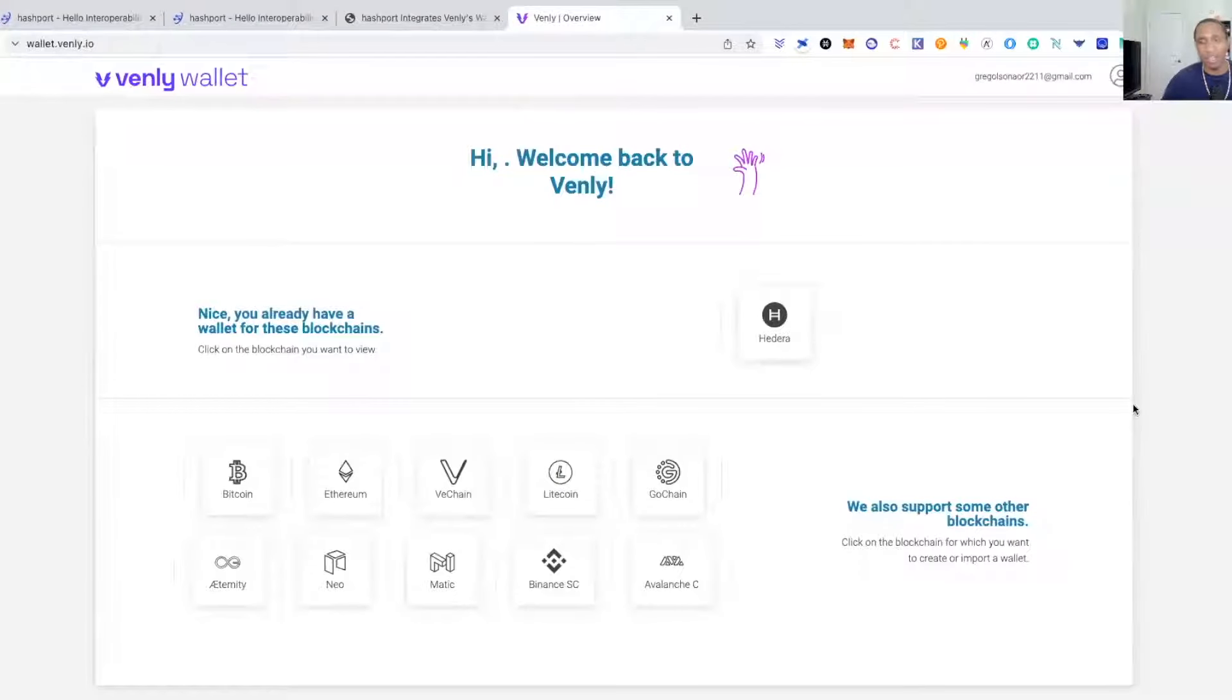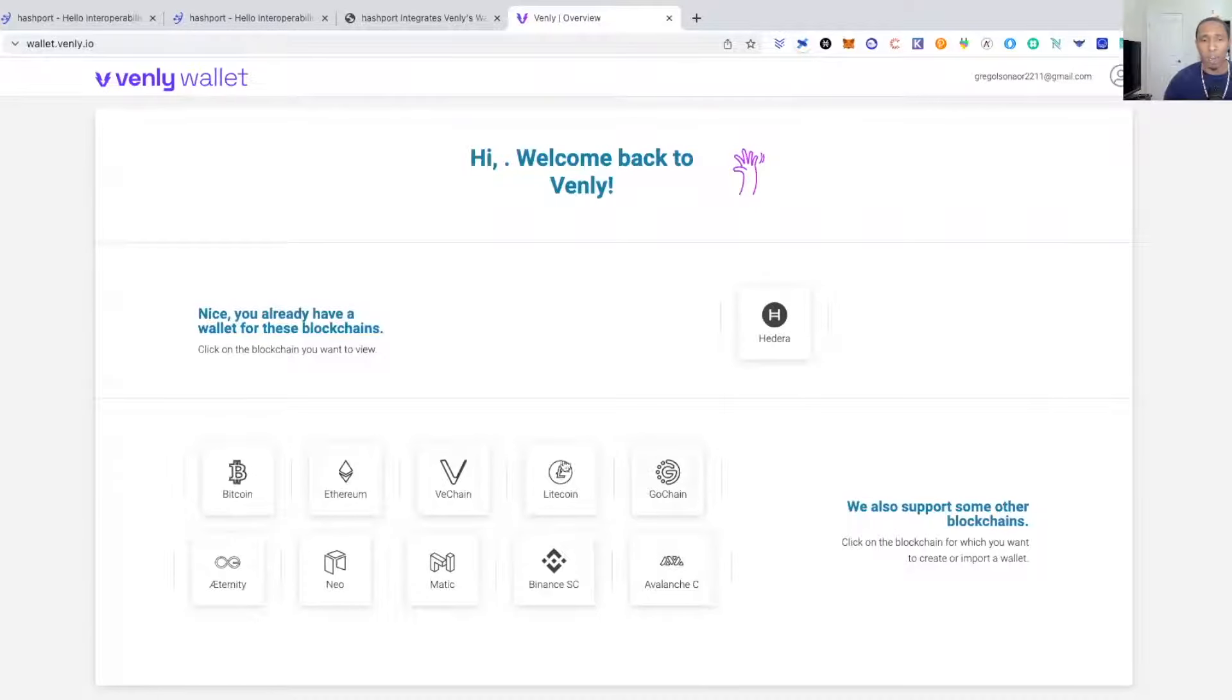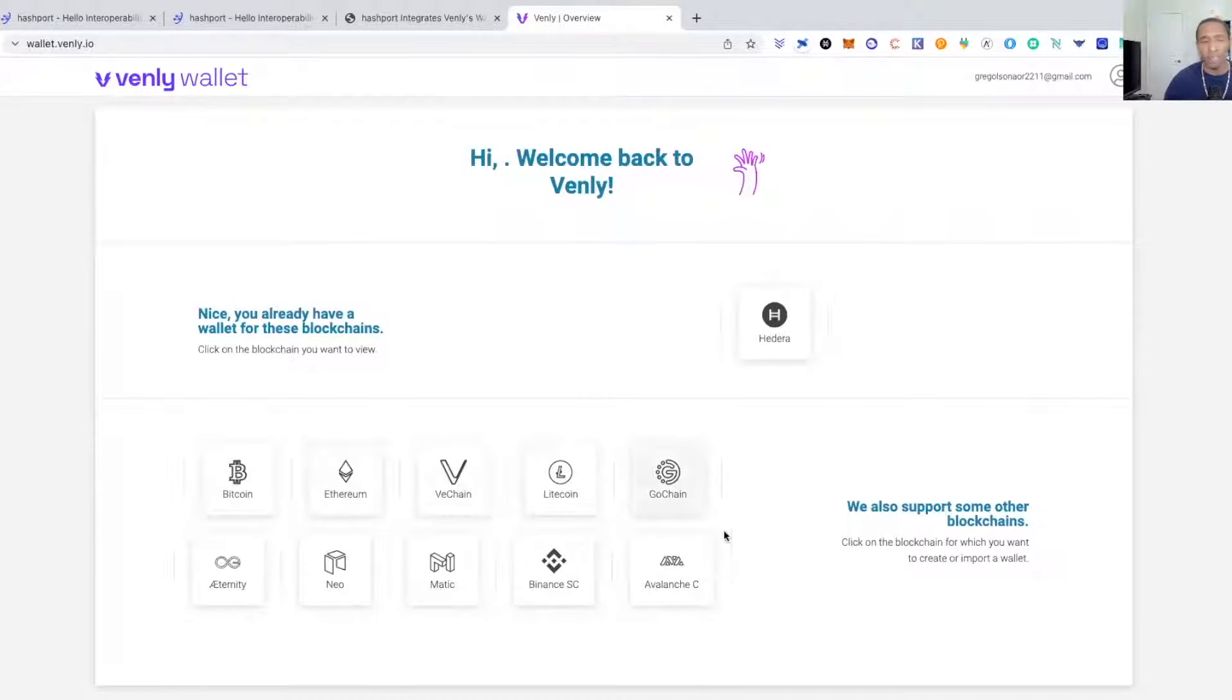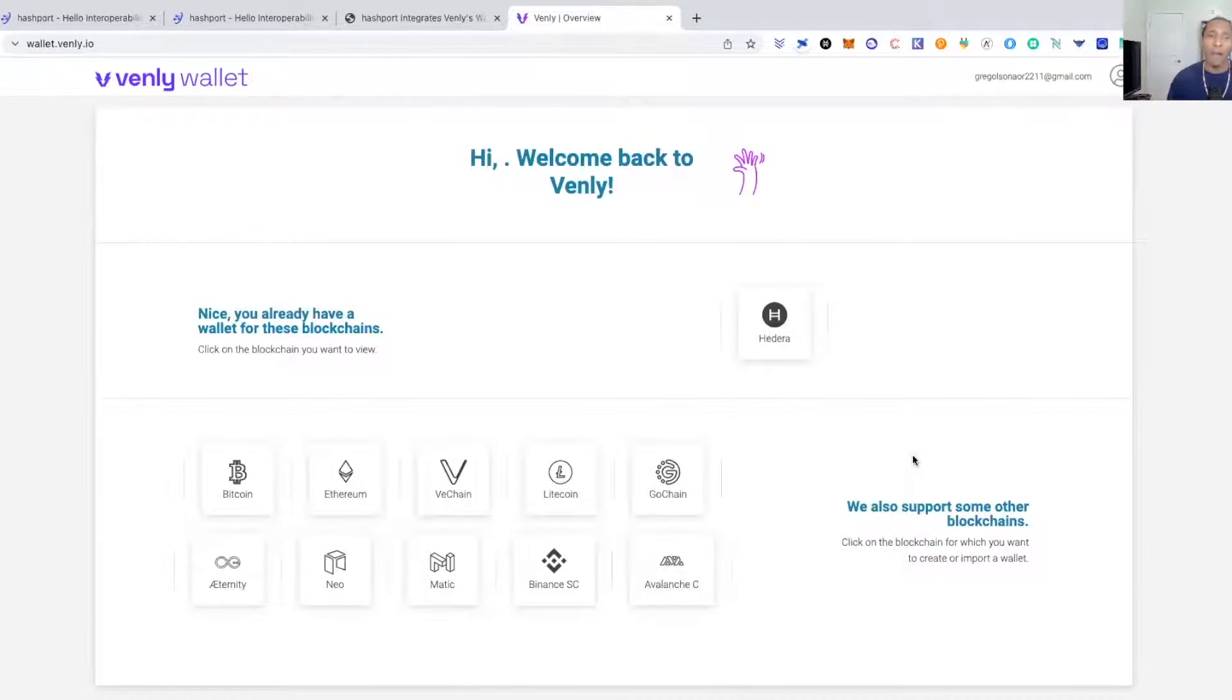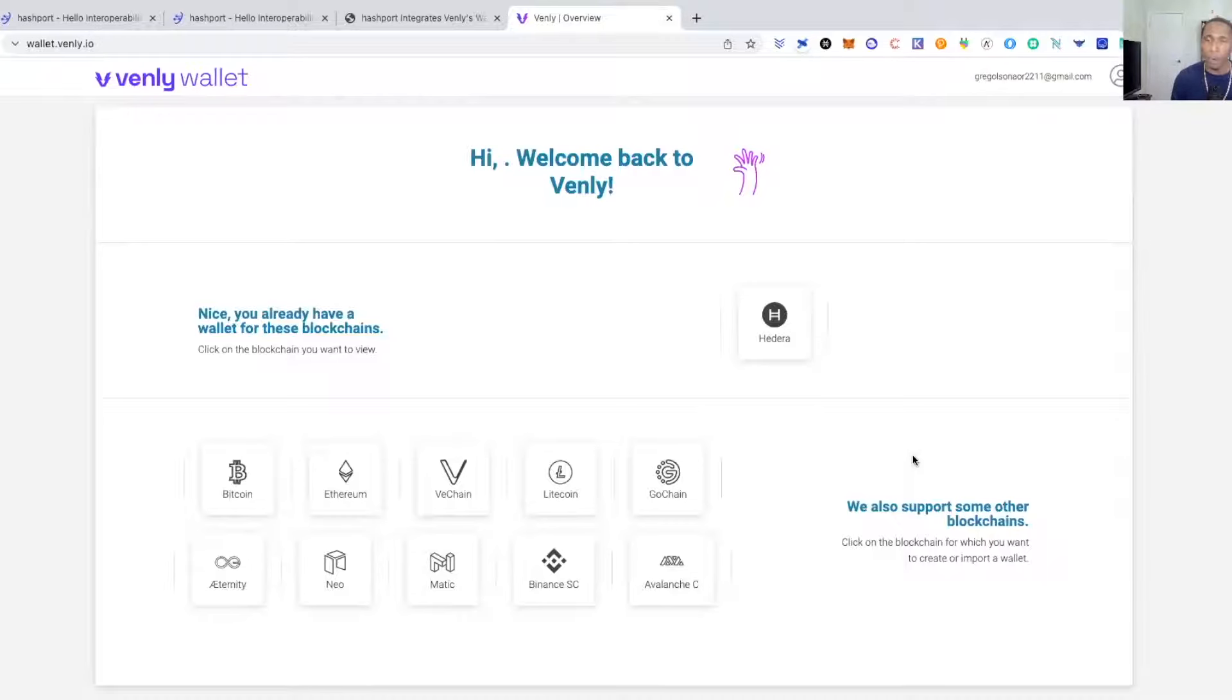Basically, Venly is a web-based wallet. When you set it up, it's going to look kind of like this guys. It's a multi-chain wallet. As you can see, a couple of different chains are compatible: Bitcoin, Ether, VeChain, Avalanche, Matic. So you can store a lot of different coins in here.